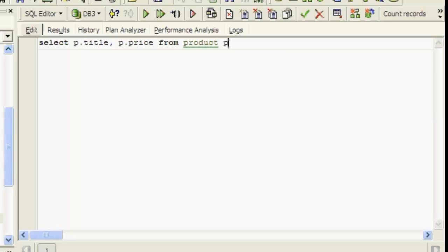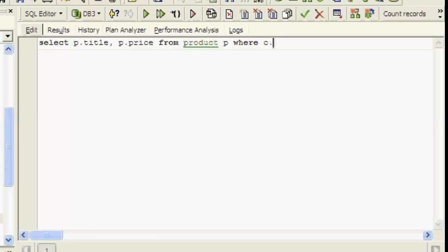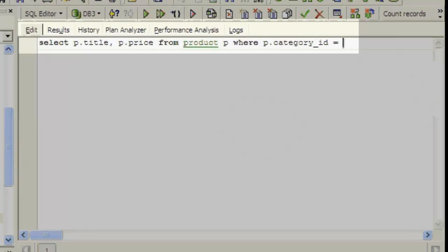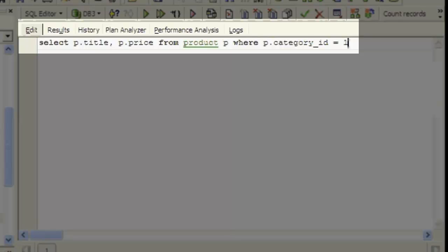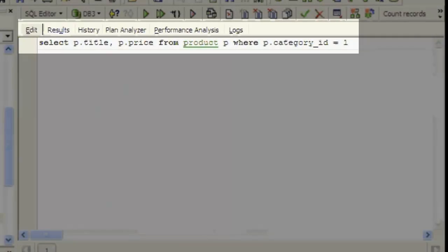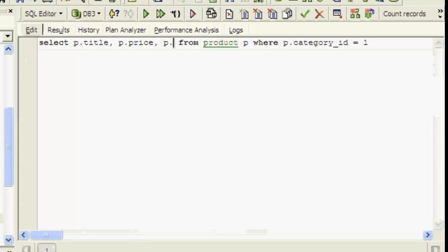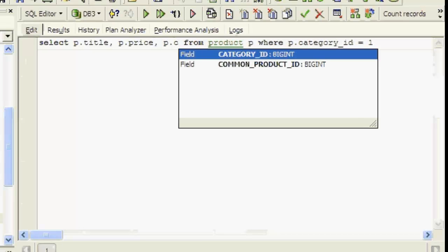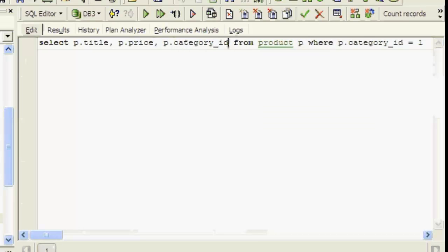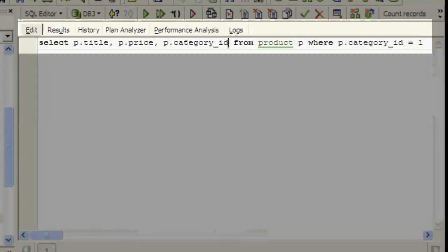Now adding a WHERE clause. It is possible to set conditions on the information you want to see by adding a WHERE clause. For example, where P.CategoryID equals 1. And if you only wish to see certain columns in the result sets, select P.Title, P.Price, P.Category, from product P, where P.CategoryID equals 1.